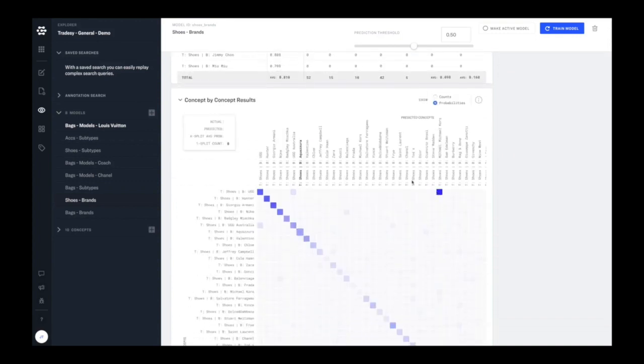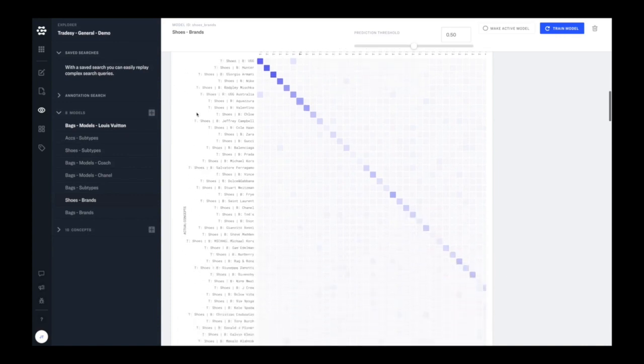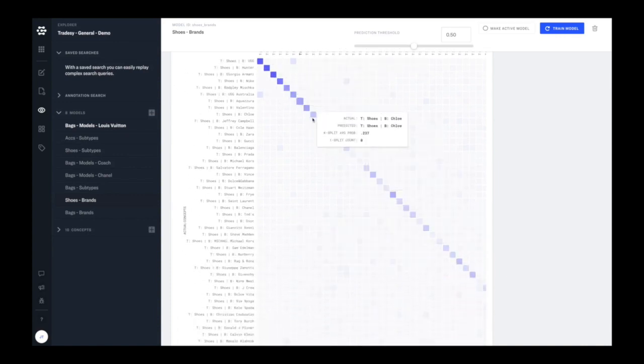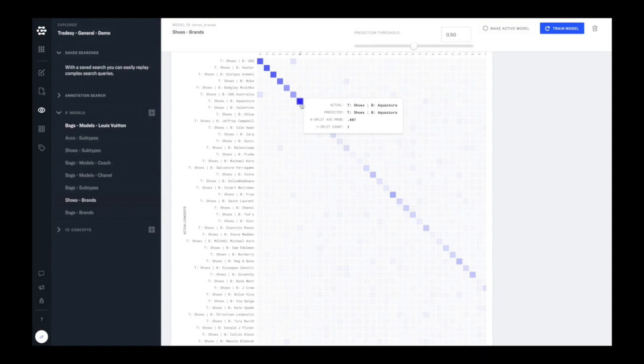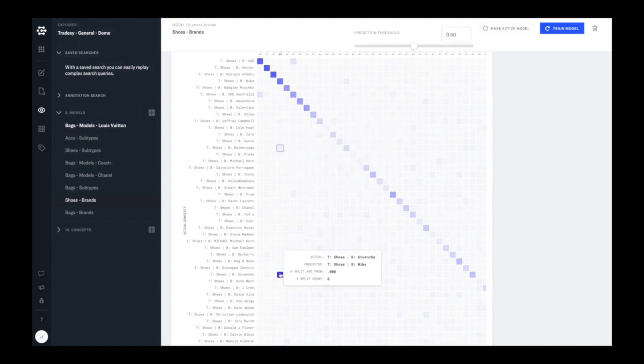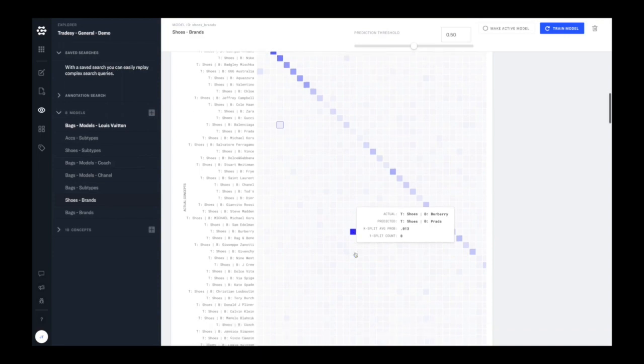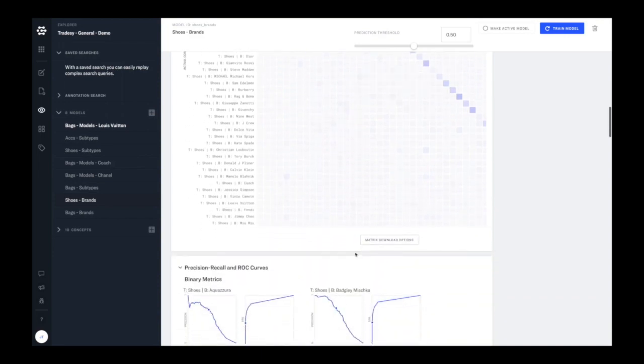So you can be browsing your results, including a full confusion matrix below, and be able to identify examples that kind of explain why the model is performing the way it is. So it provides a level of model explainability that we haven't seen elsewhere.